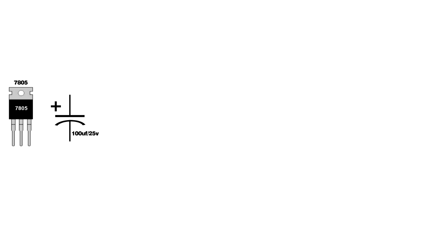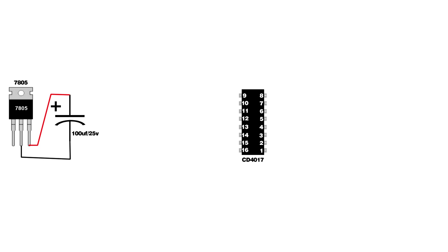Set up LM7805 IC. Set up a 100 microfarad 25 volt capacitor. Capacitor positive pin connect on 7805 IC third pin. Capacitor negative pin connect on 7805 IC second pin. Set up CD4017 IC and 555 IC.